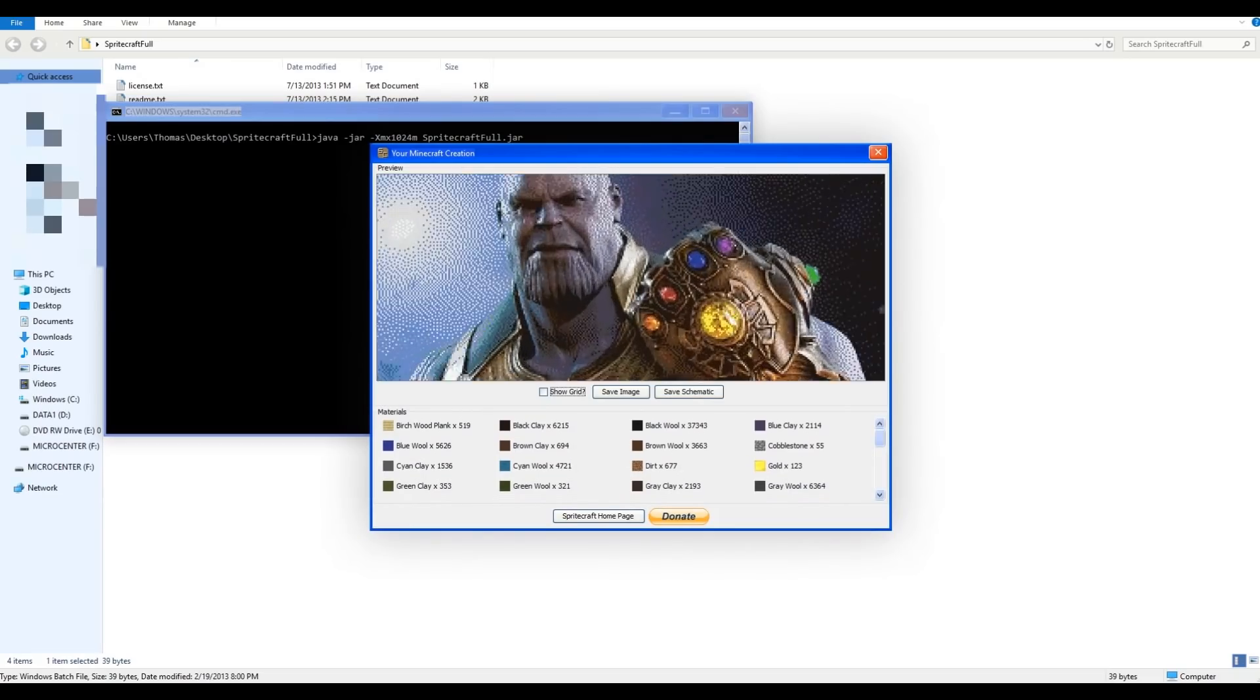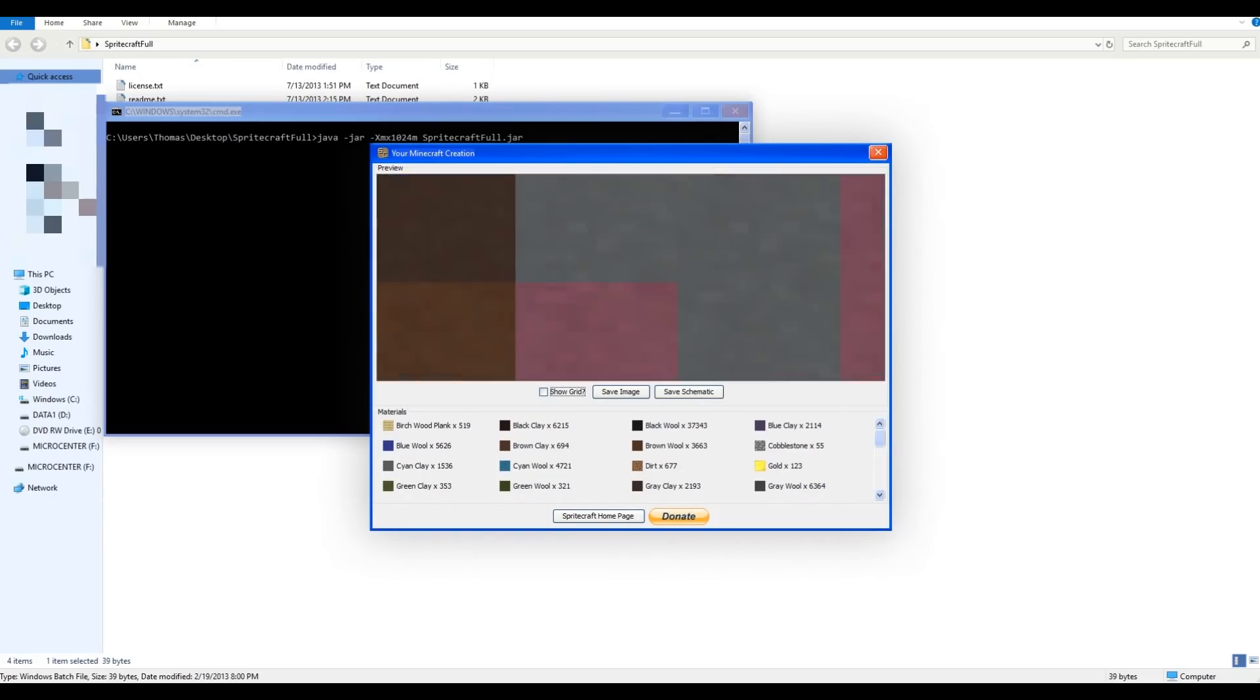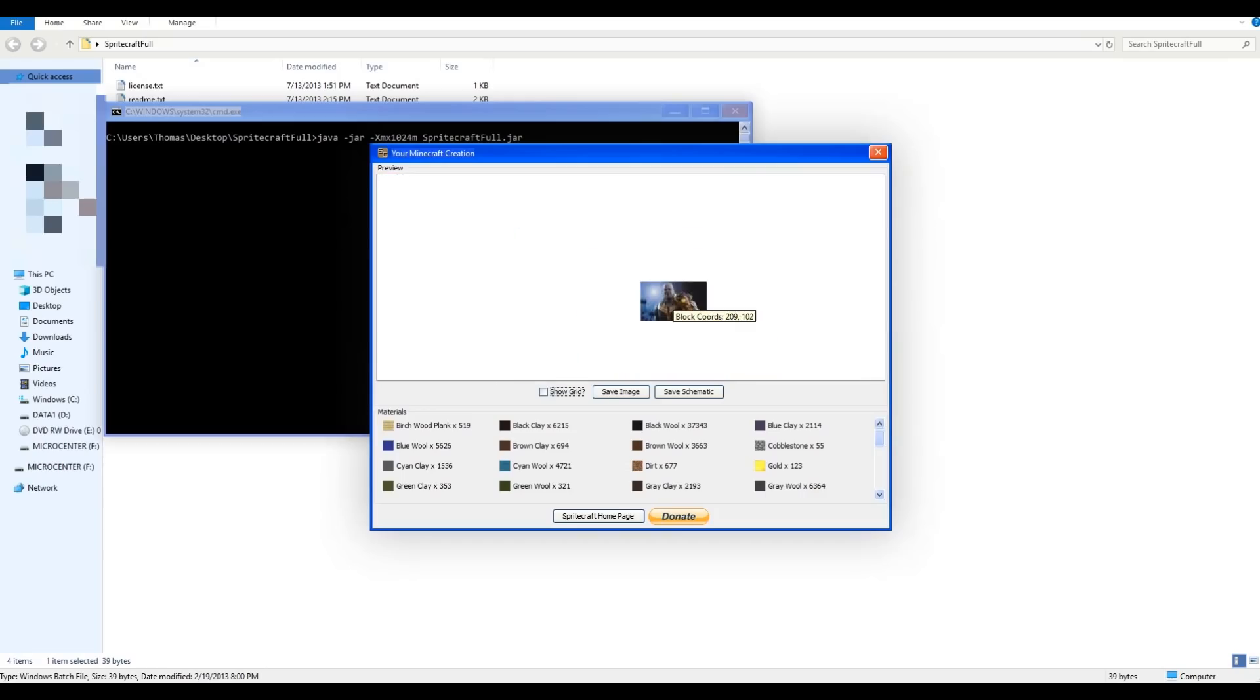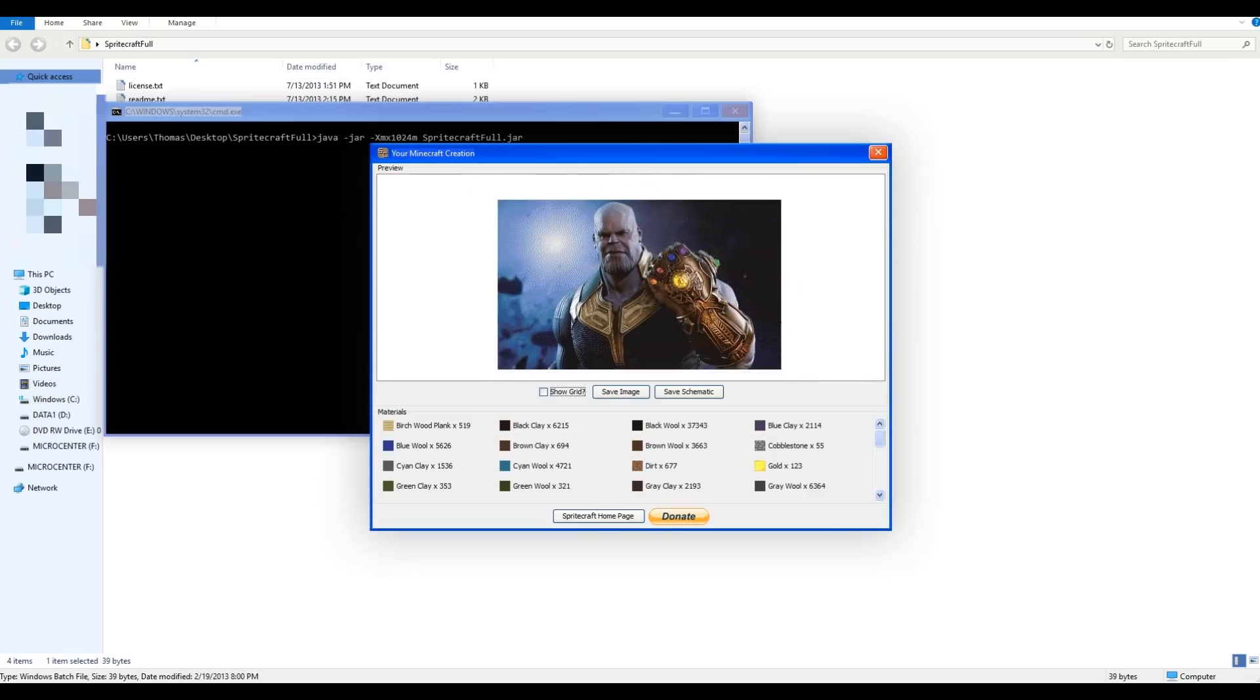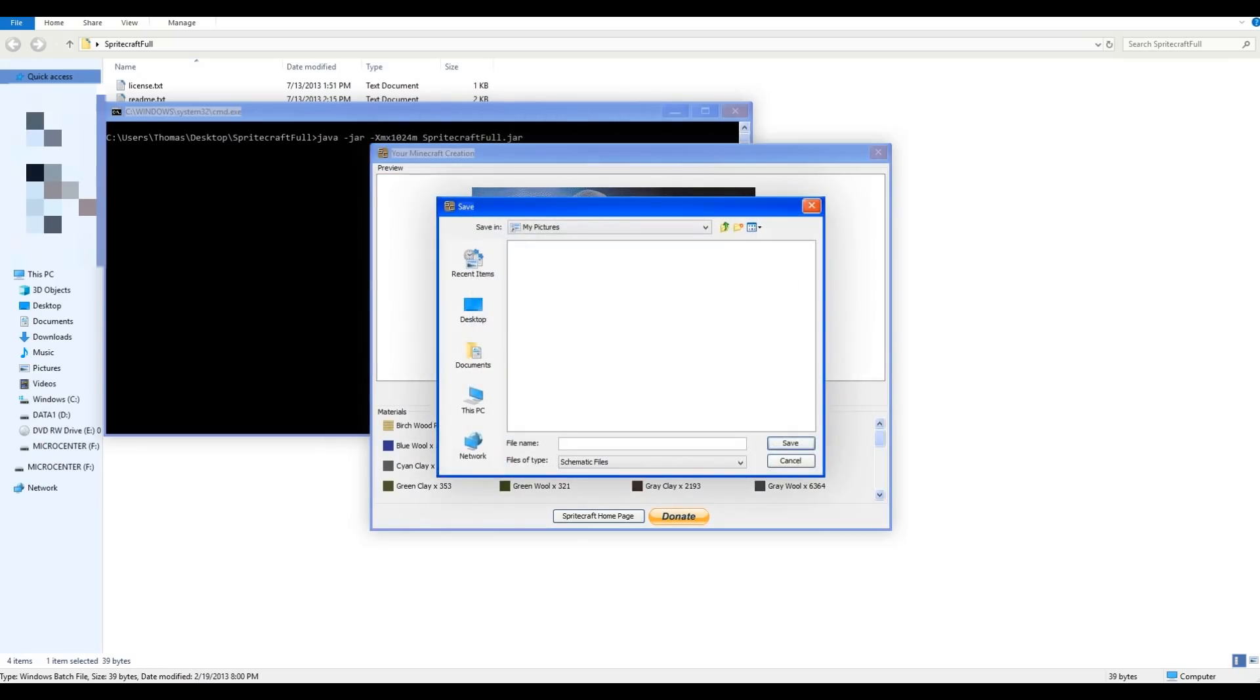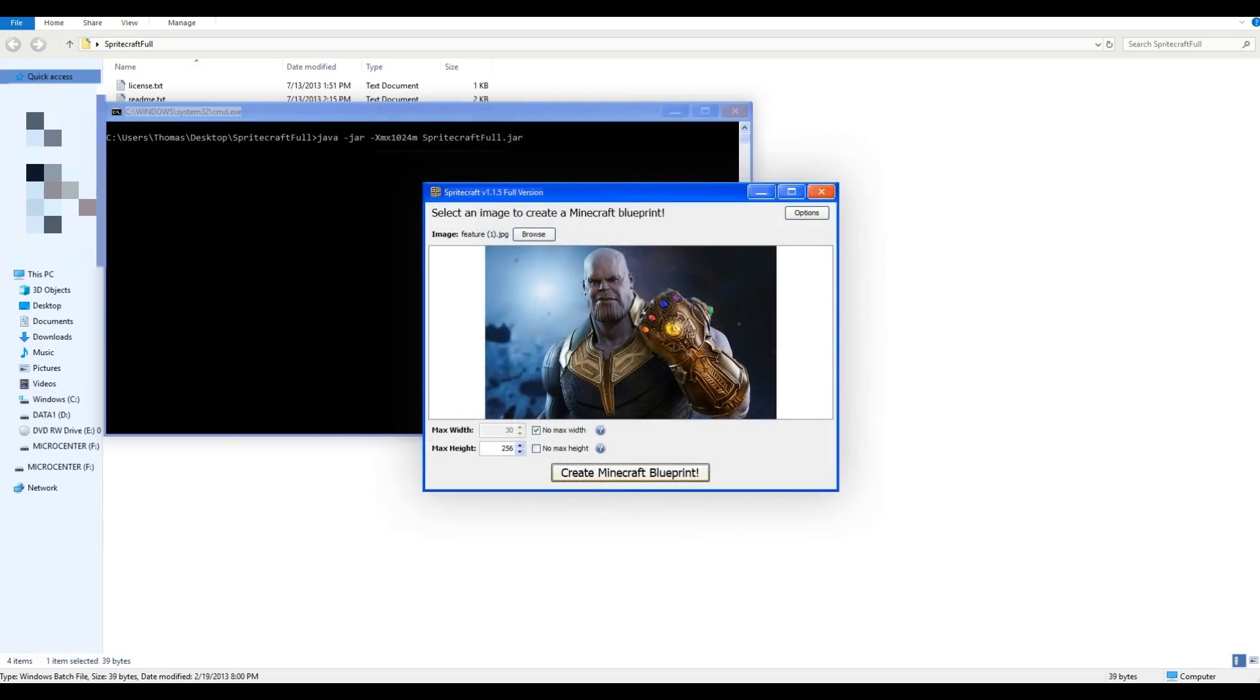Now I'm just going to create Minecraft Blueprint. Alright, so now we have this masterpiece. Now what you want to do is save schematic. Just name it whatever you want. So I've saved that.